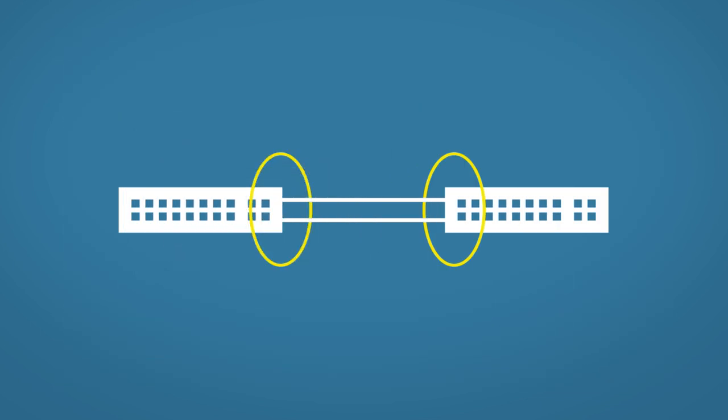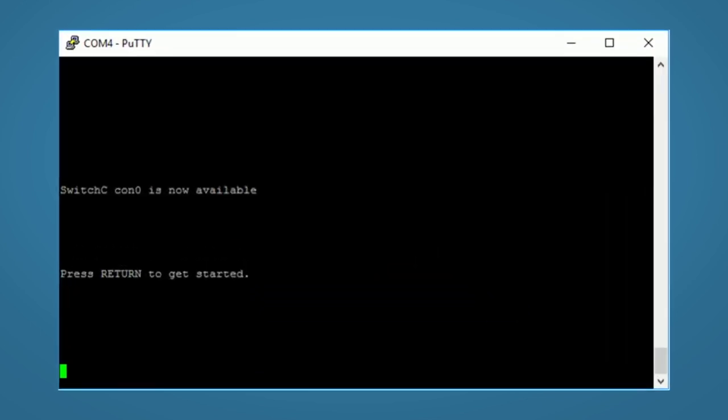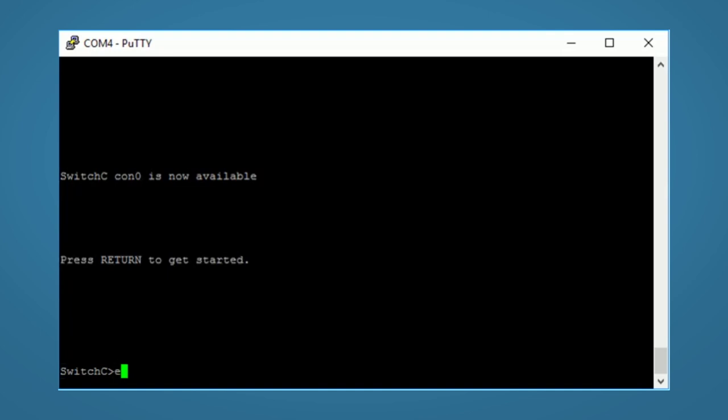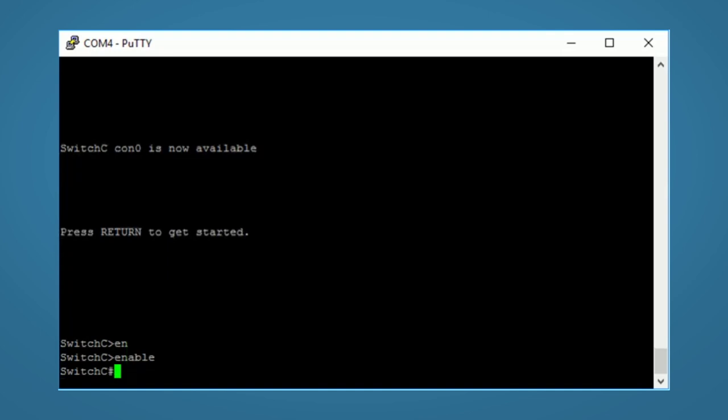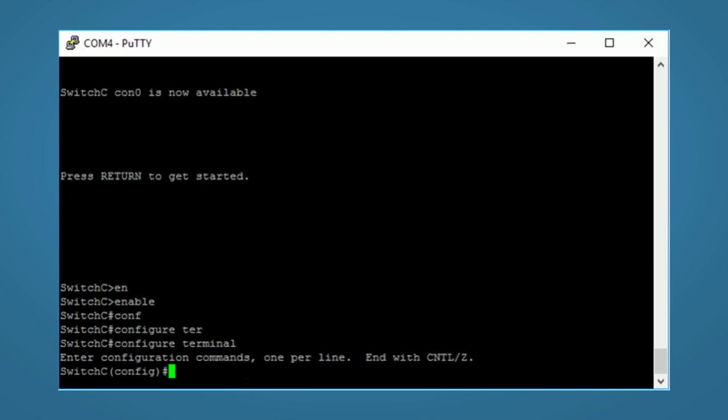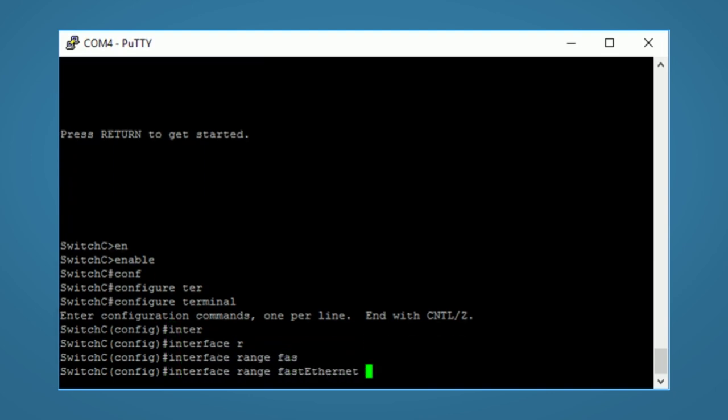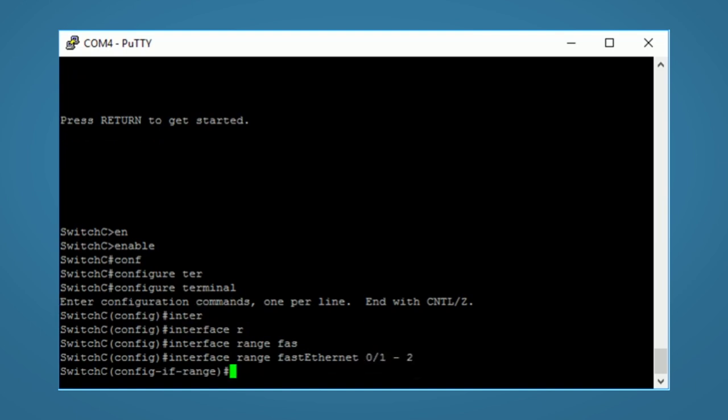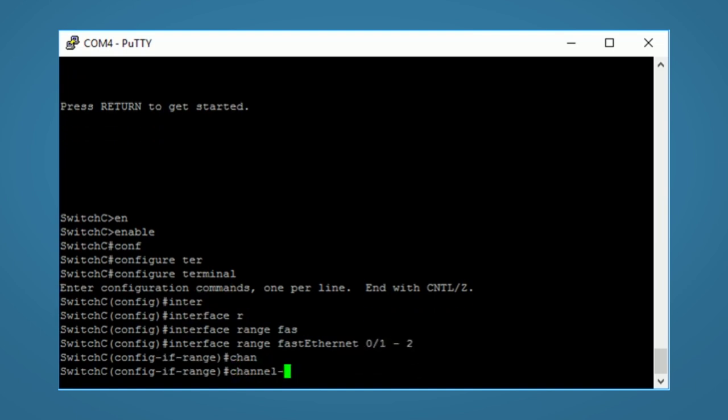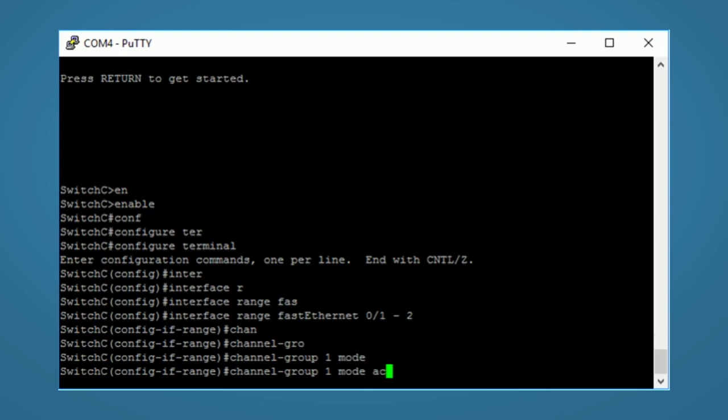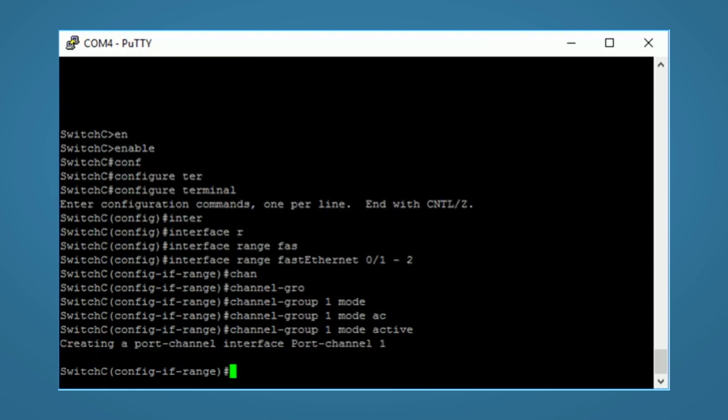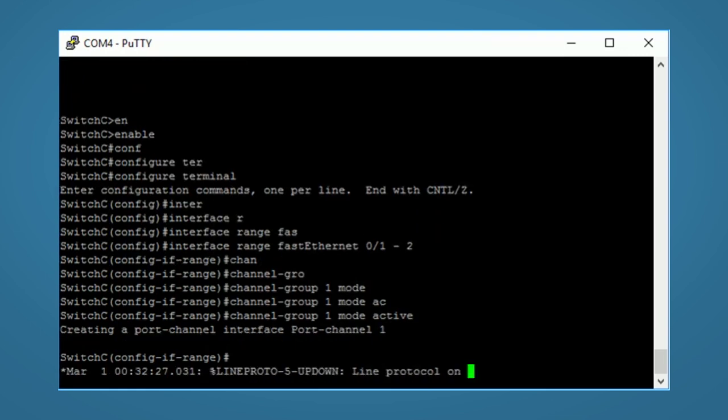I'll open up the neighbor and we'll do the same. Enable, configure terminal. Select the interfaces using the range command. And again, I'll type the command channel group 1 mode active. So I could have used a different channel number and I could also have used the passive mode command instead and it would have still worked. We should now see our new Ether channel come up.